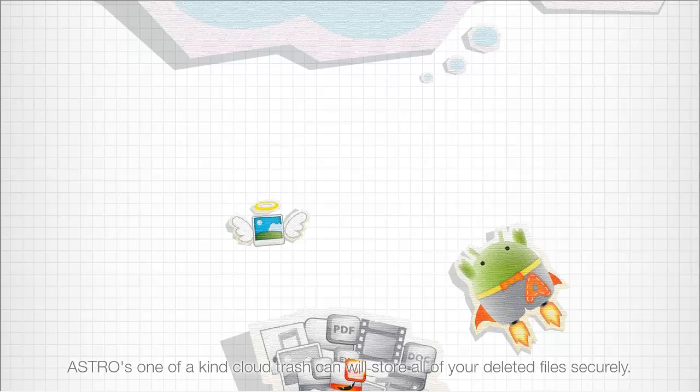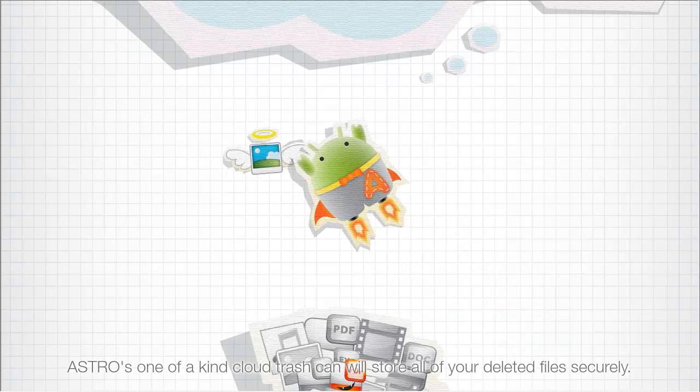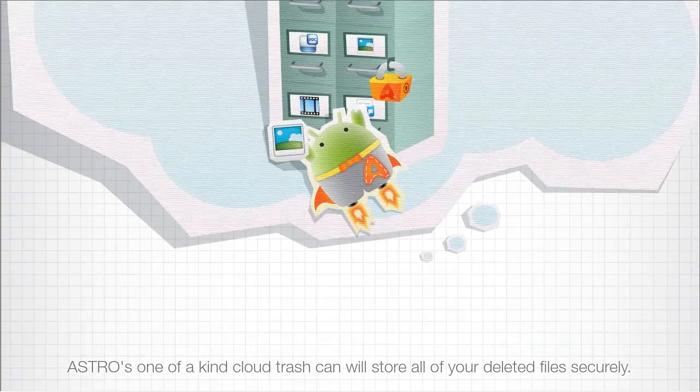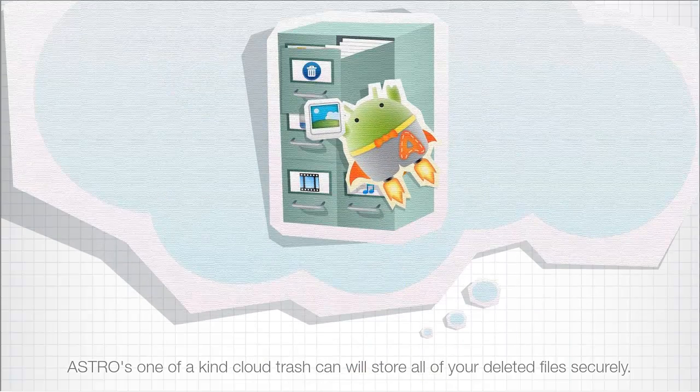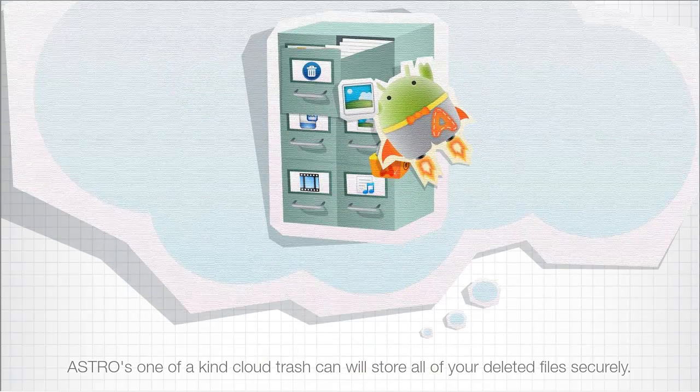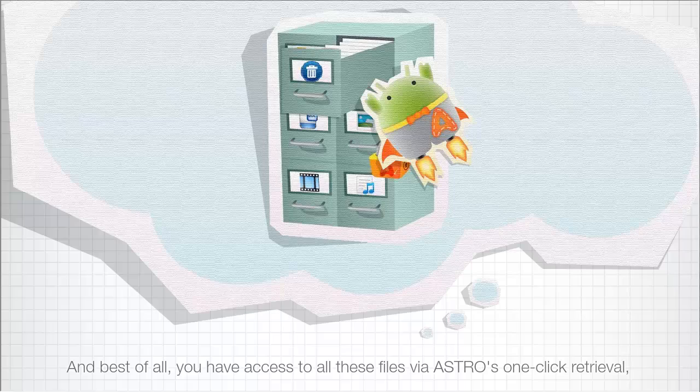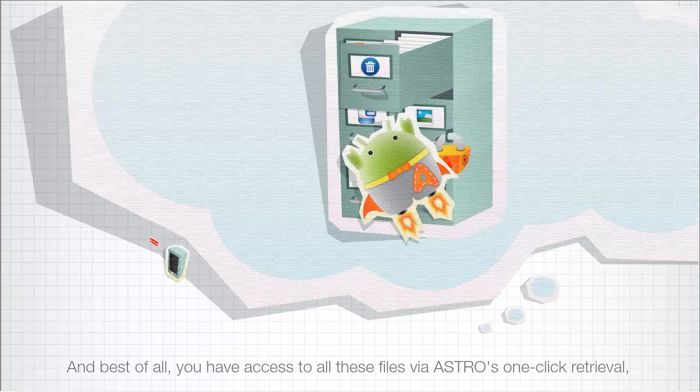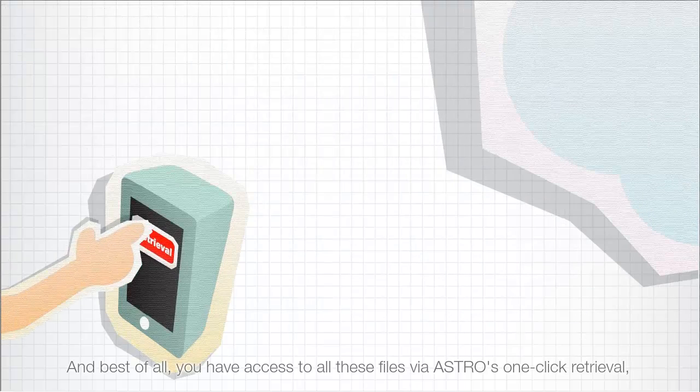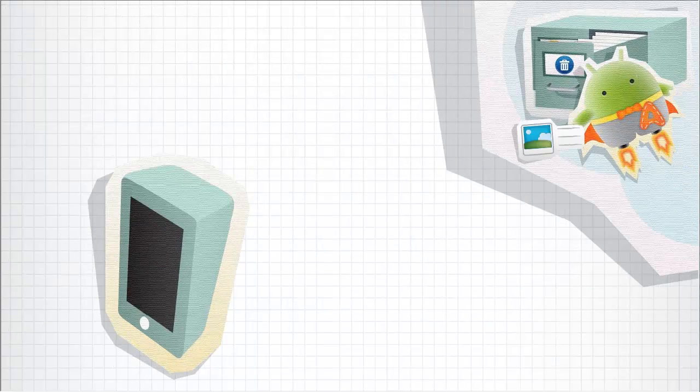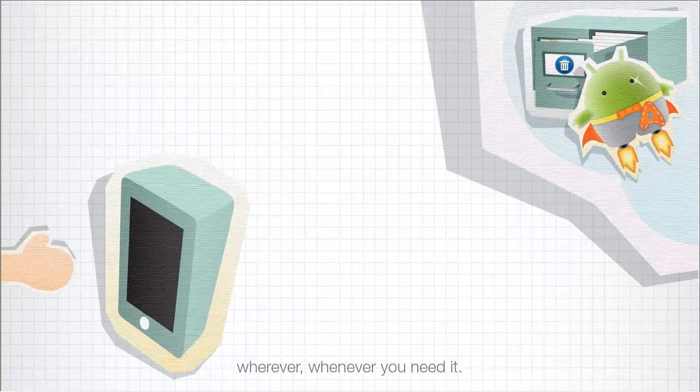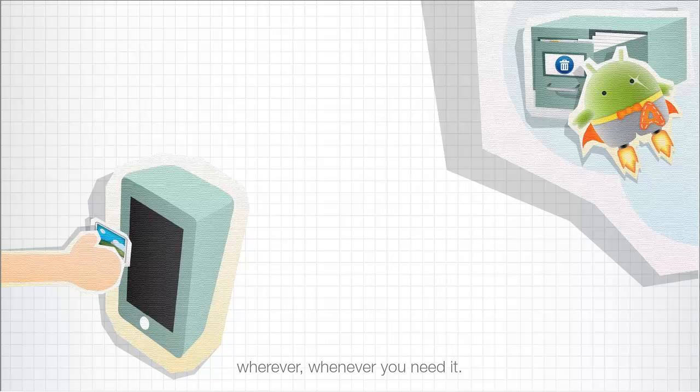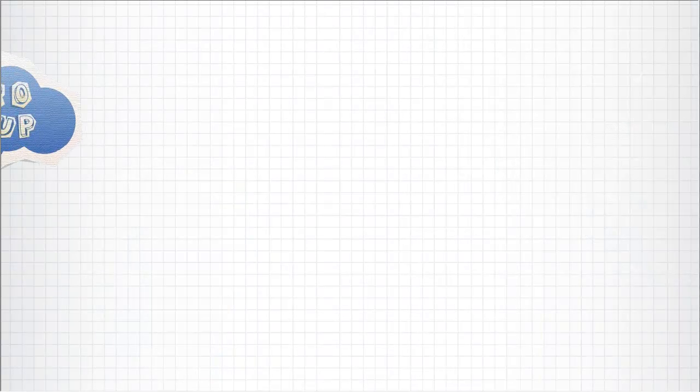And Astro's one-of-a-kind cloud trash can can store all your deleted files securely. And best of all, you have access to all of these files via Astro's one-click retrieval wherever, whenever you need it.